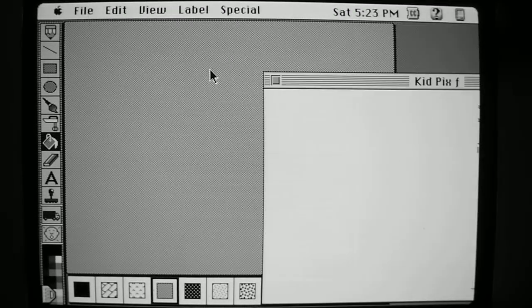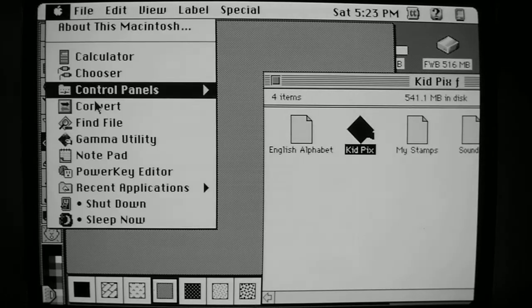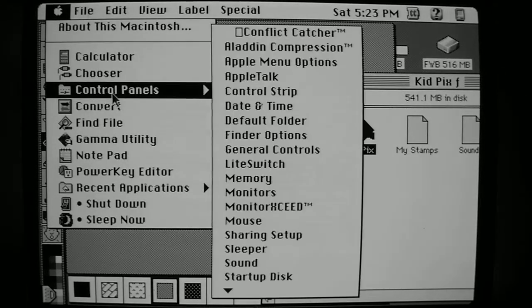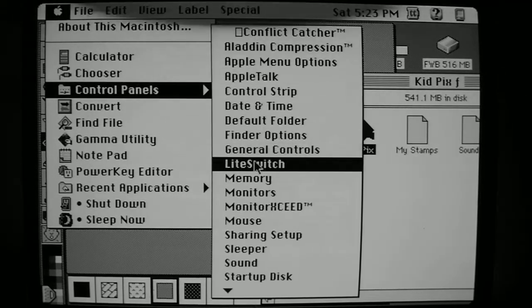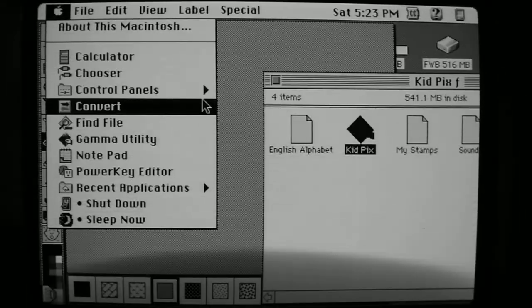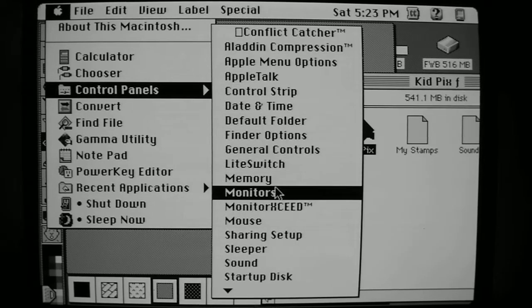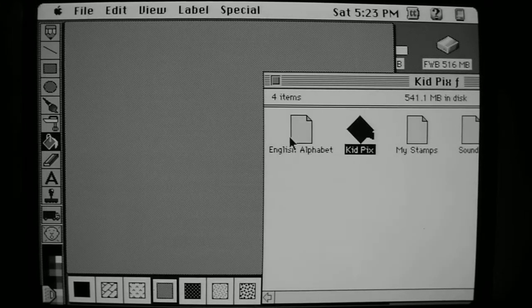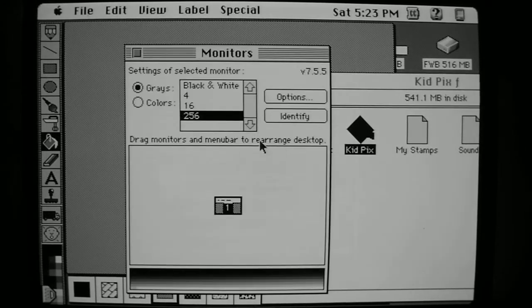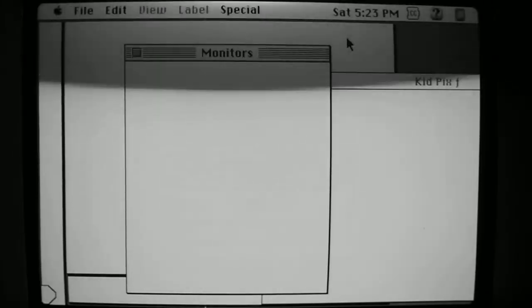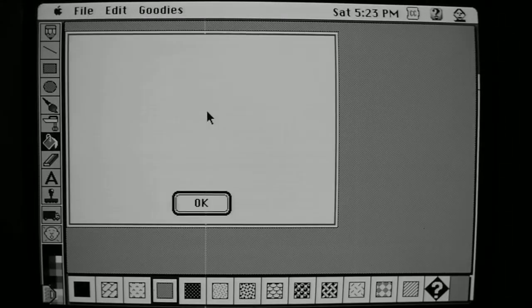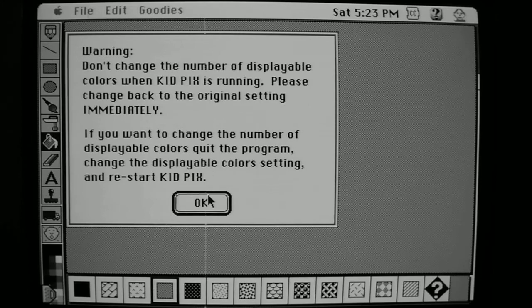So if I switch back to the finder and I go back to my monitor's control panel and change it to 16, and then we switch back to KidPix again. Okay, KidPix didn't like that.